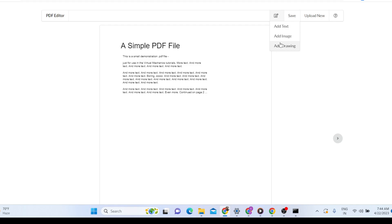I have given all the source code in the description of the video — you can purchase the full source code of this application. I have written this with full dedication and hard work, so please support me. The link is given in the description.